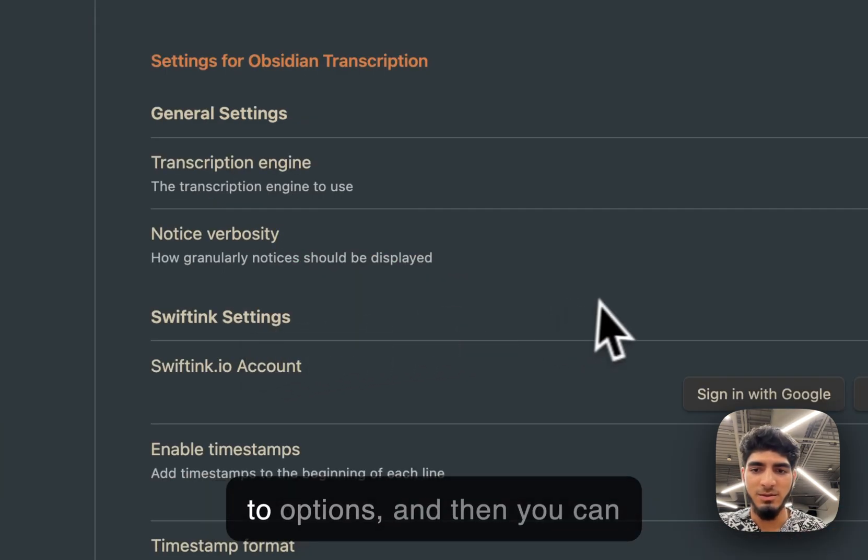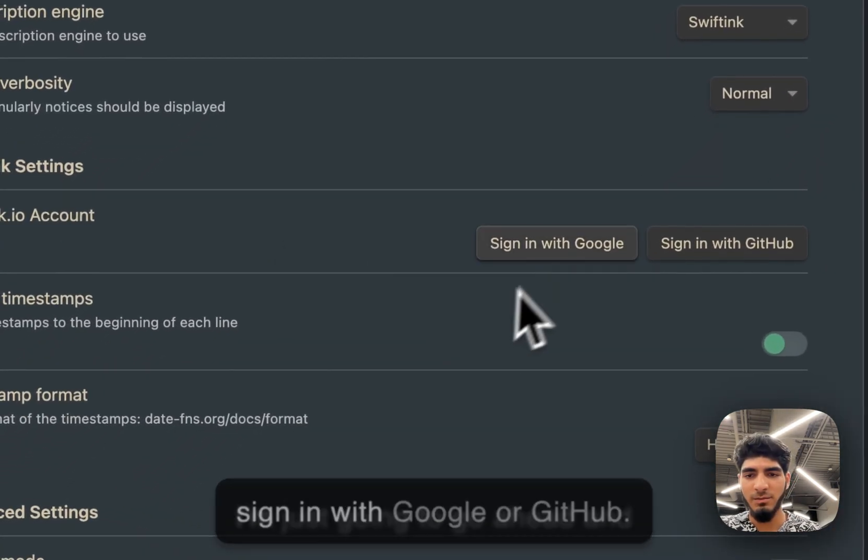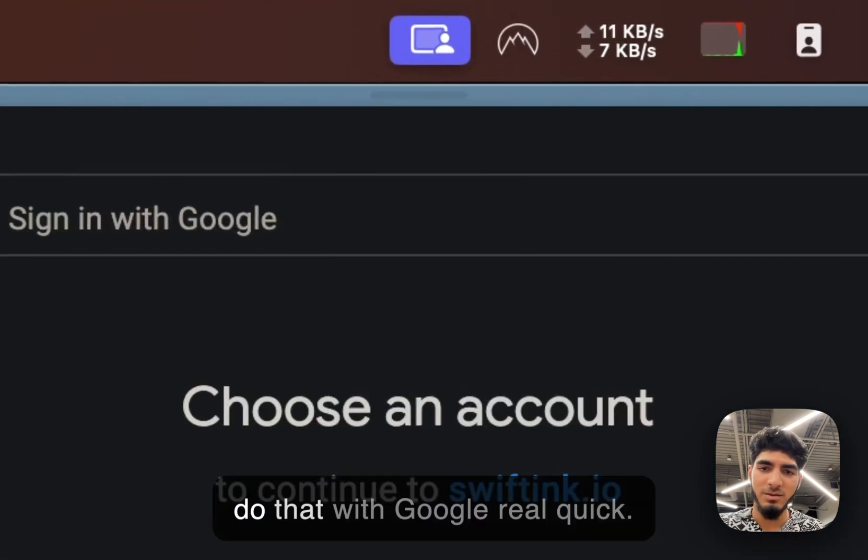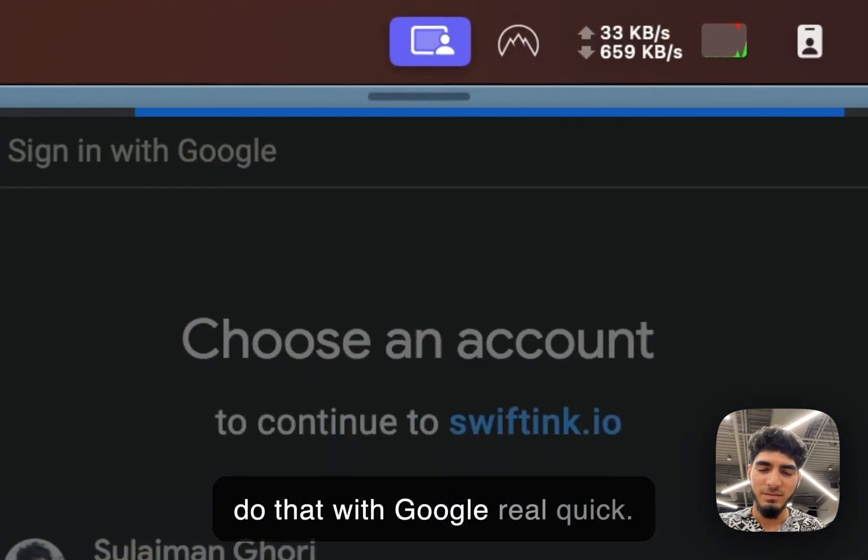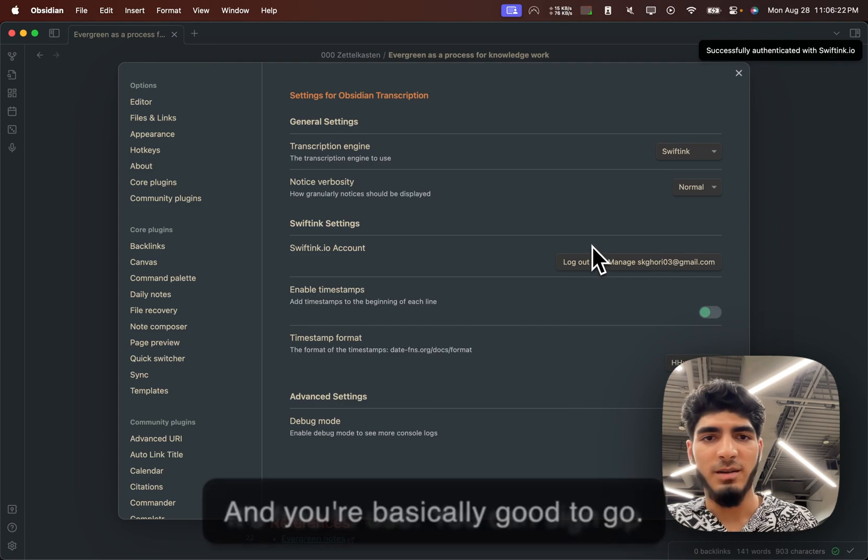Enable it. Head over to options. And then you can sign in with Google or GitHub. I'm just going to go ahead and do that with Google real quick. And you're basically good to go.